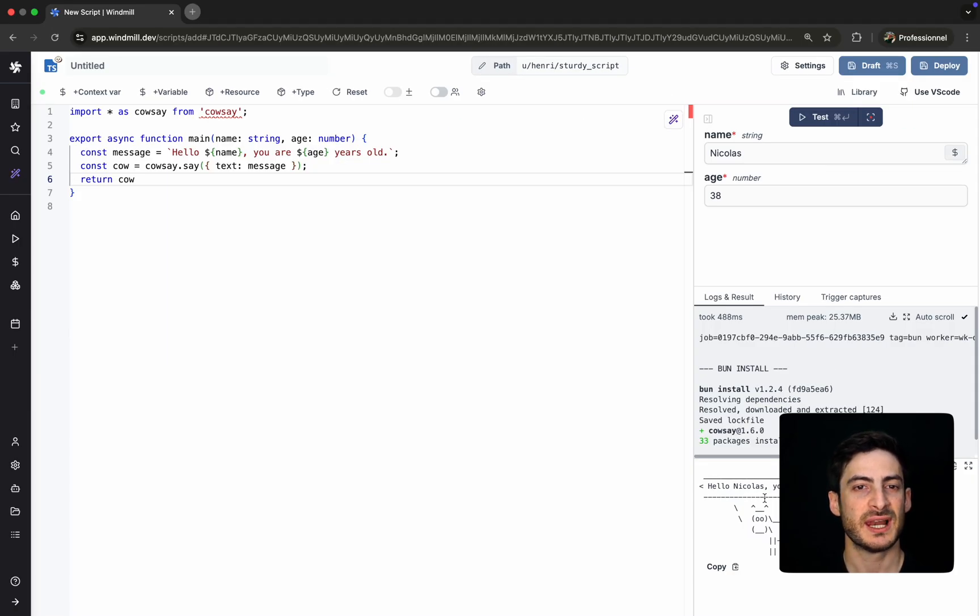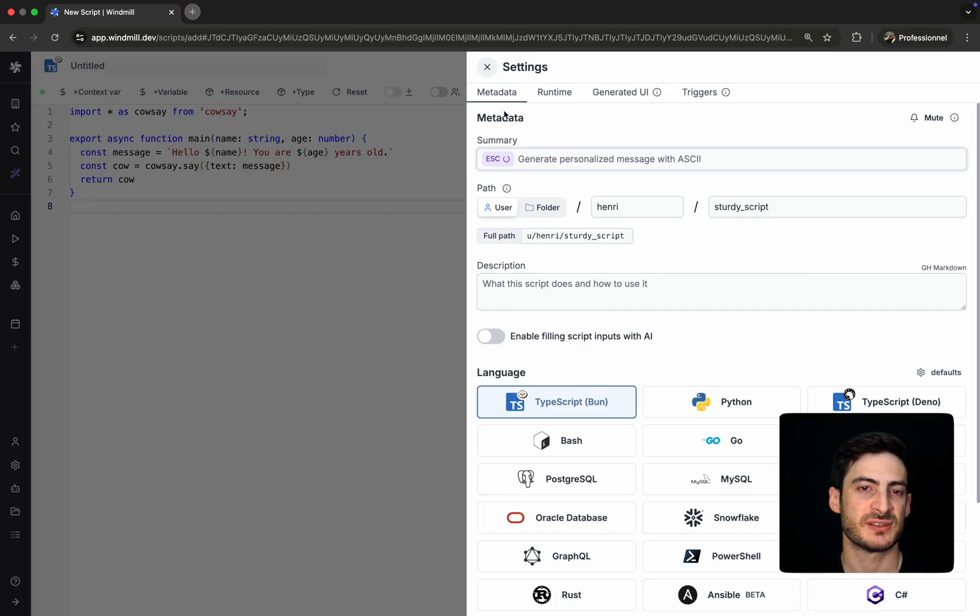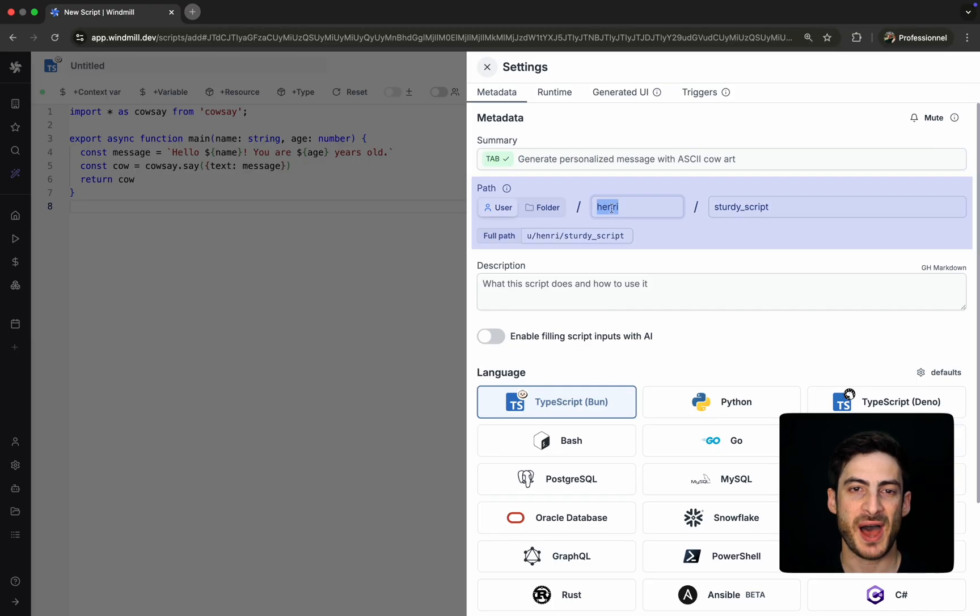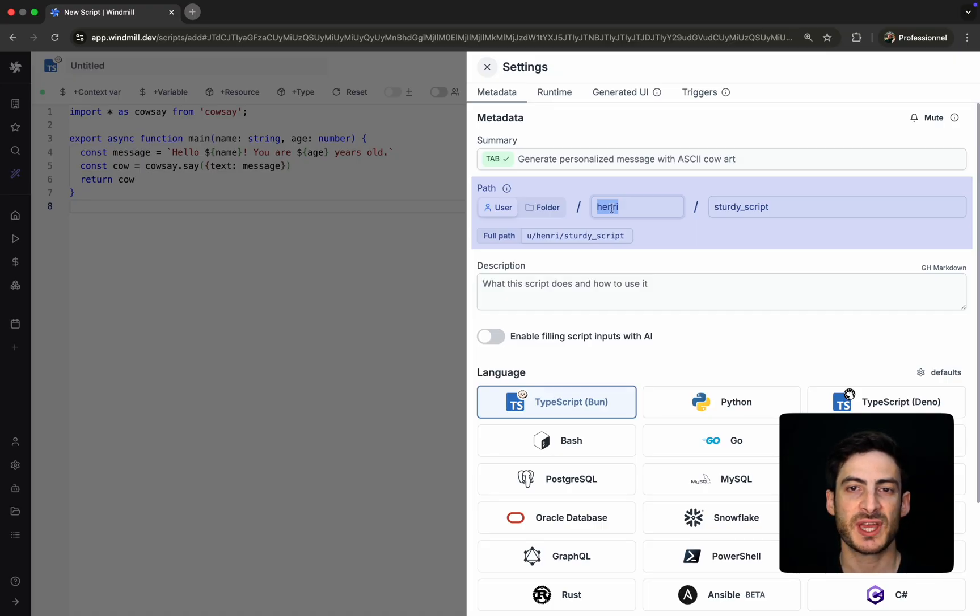Now, let's talk about script permissions. Every script in WinMill exists at a unique path. The path determines not just where the script lives, but who can access it and what they can do with it.